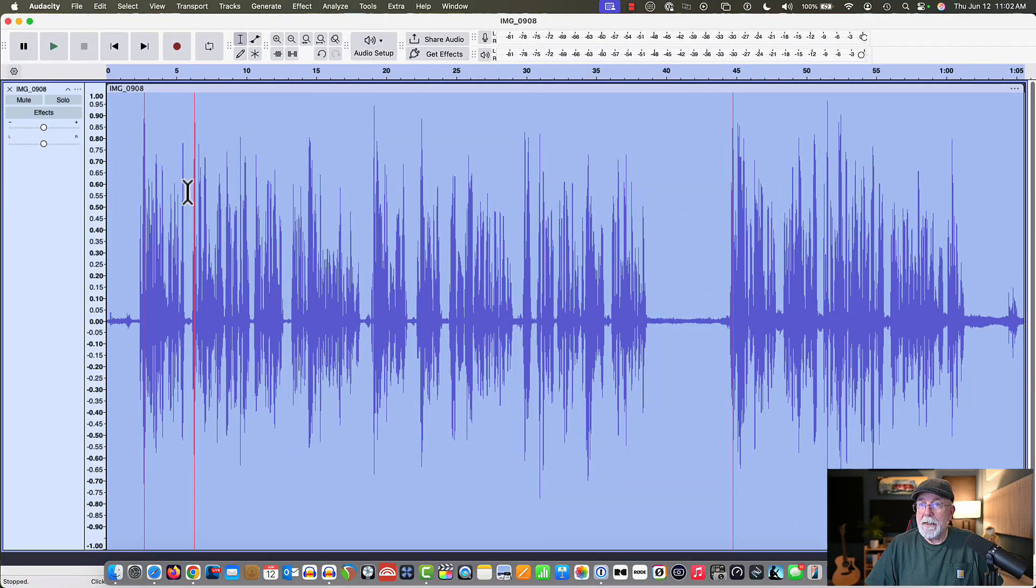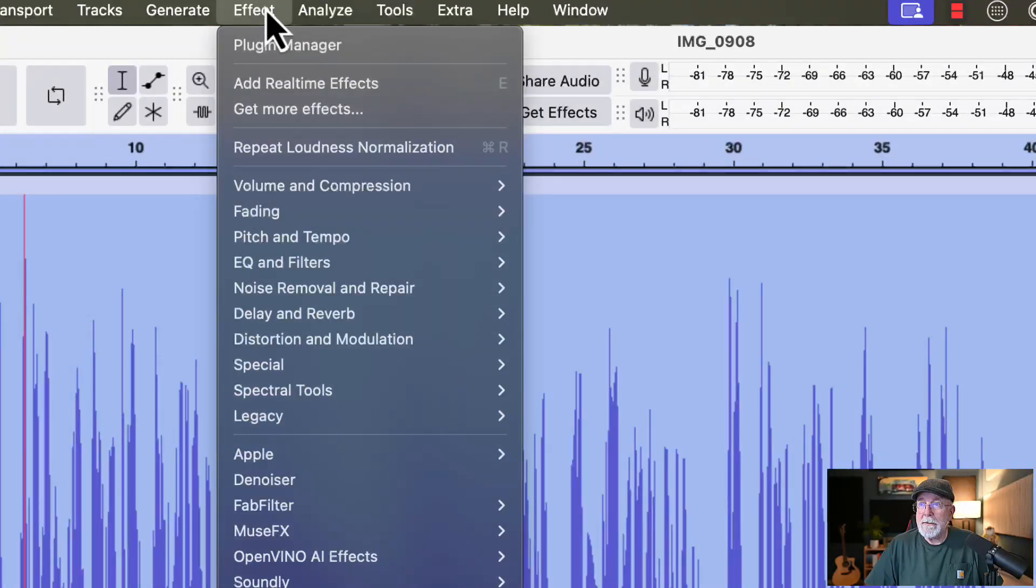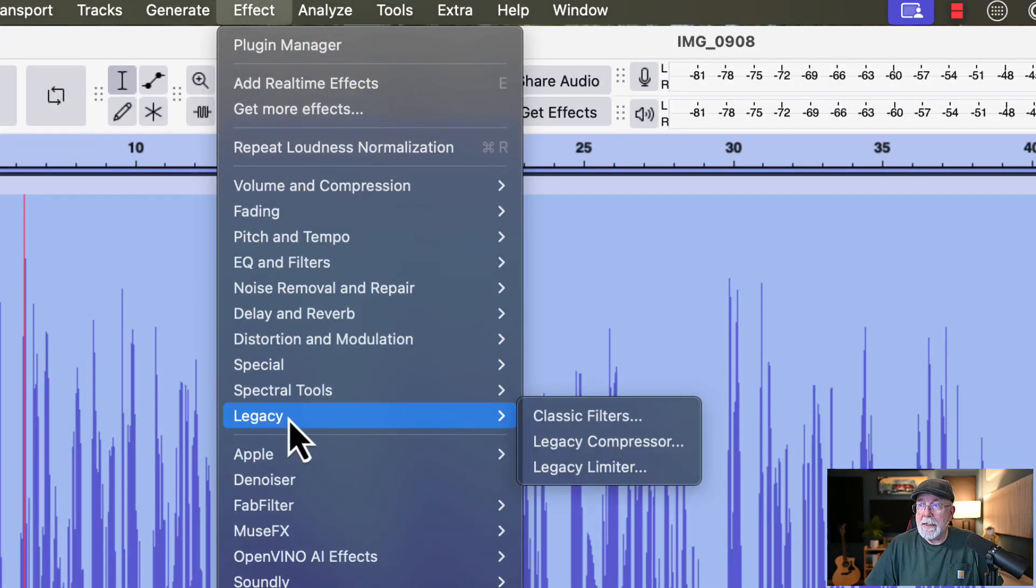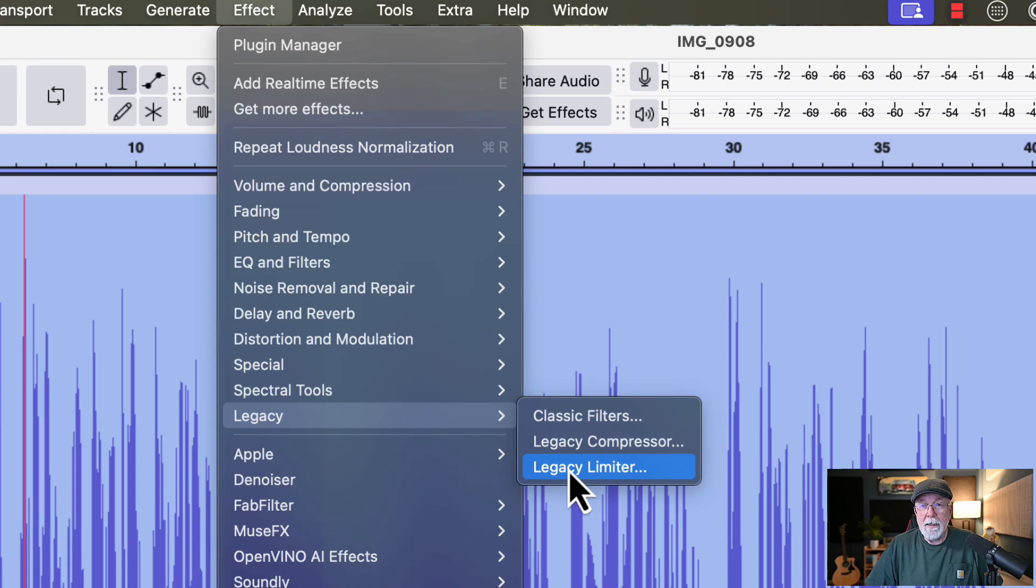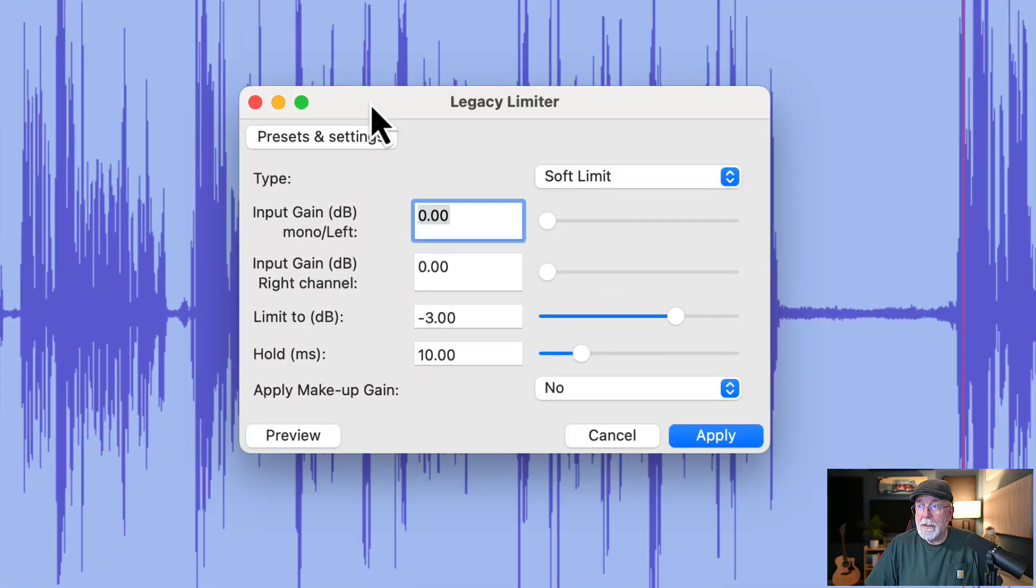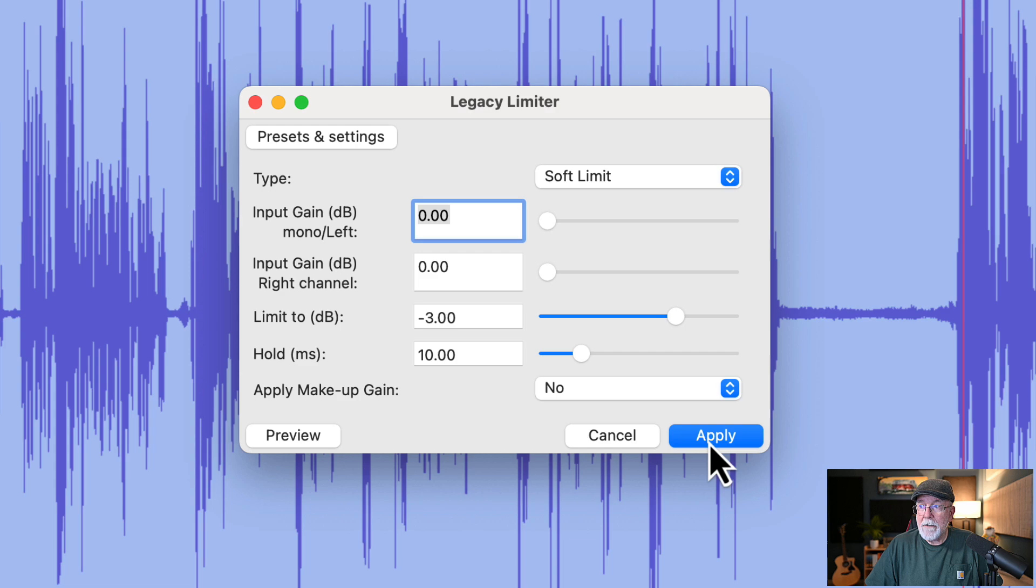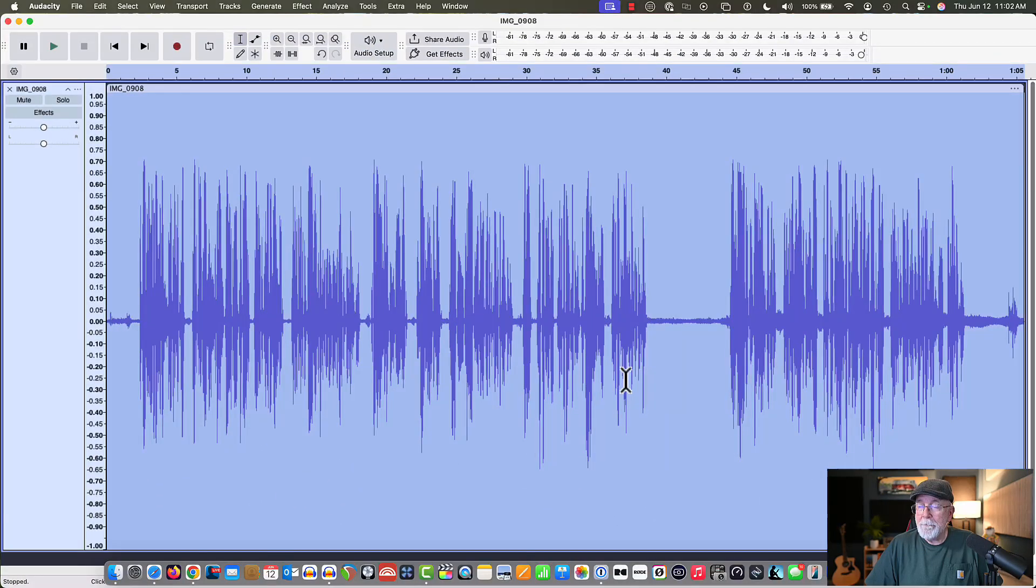Now I want to get rid of some of these high peaks, so I'm going to come back up to the effects drop-down window again, and I'm going to go into legacy, and I'm going to open up the legacy limiter, which was taken away there for a little while, but now it's back. It's called a legacy limiter. This is the limiter that's been in Audacity since day one. It's the one I prefer to use. So let's come back in here, and let's put the limiter to negative three. Let's keep it at a soft limit, and click apply. So now our audio looks a little bit better.